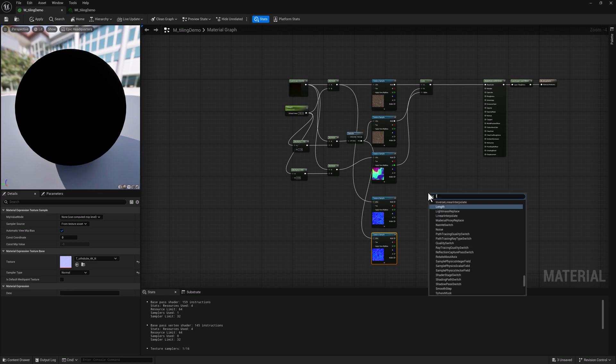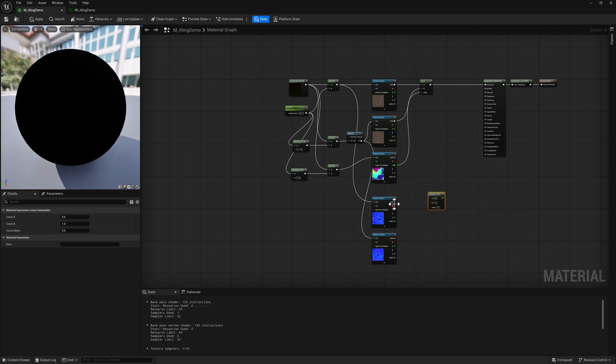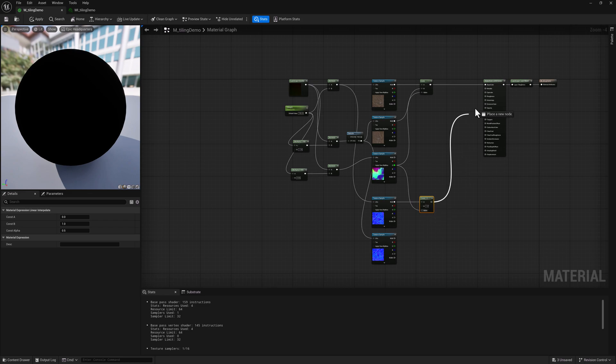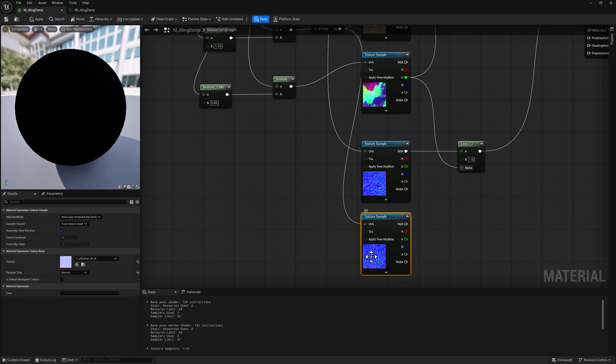I'm going to add a Lerp. Plug in there. For the mask, we're going to use the same mask and I'm going to plug this into our normal. But because we've rotated this texture, the way a normal map works...